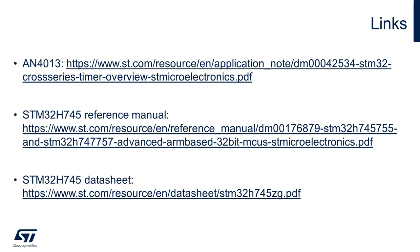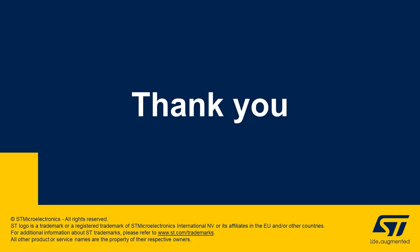Relevant application notes, as well as reference manual and datasheet, can be found in the following links. We hope you found this video helpful. Thank you very much for watching.